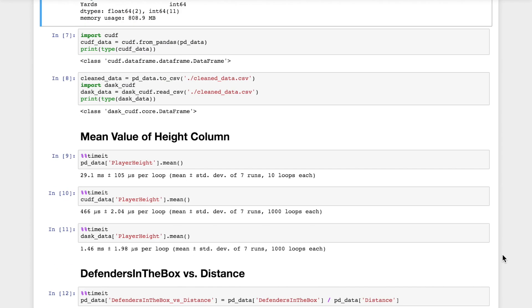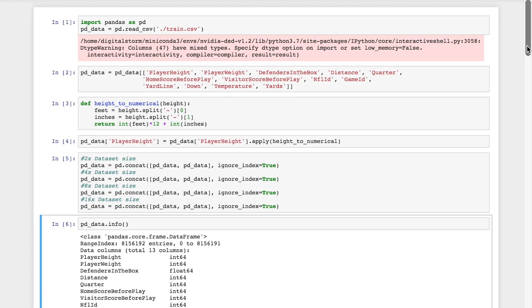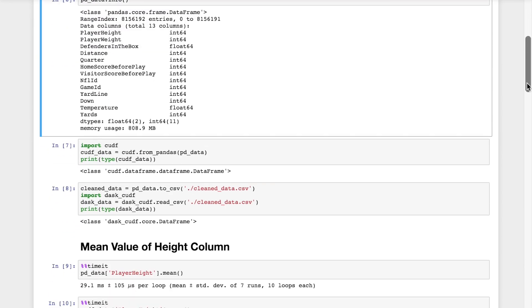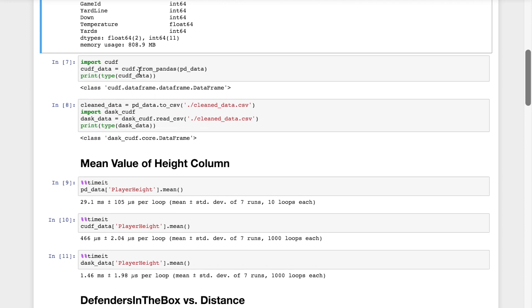The first thing we're going to do with this data is we're going to import CUDF and then we're going to load the Pandas dataframe into the CUDF dataframe object. So already we're seeing that it has the same from Pandas syntax and same thing with Dask. But Dask, they recommend that you read it from the CSV directly rather than going through Pandas CUDF to Dask CUDF.